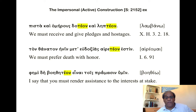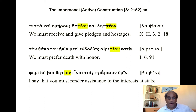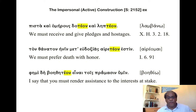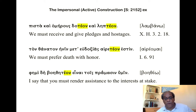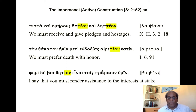Another example from haireomai, 'to choose, prefer': Ton thanaton hēmin met' eudoxias haireteon estin — 'We must prefer death with honor.' And from boētheō, 'to assist': 'I say that you must render assistance to the interests at stake,' from Demosthenes — phēmi boētheteon einai tois pragmasin humin. I apologize for the misprint — it should be pragmasin.